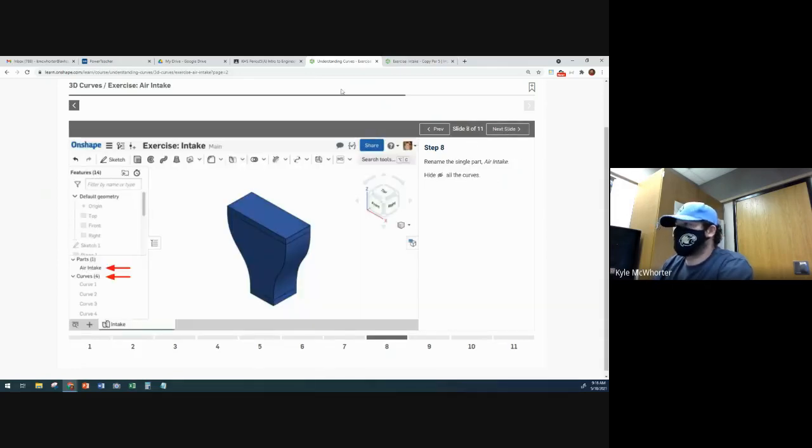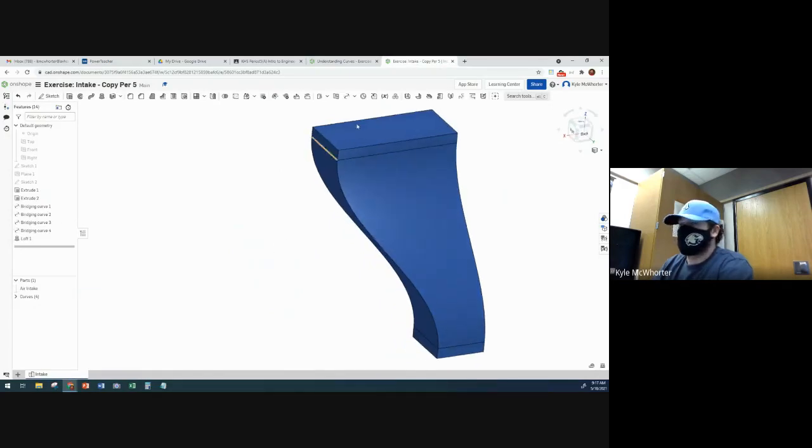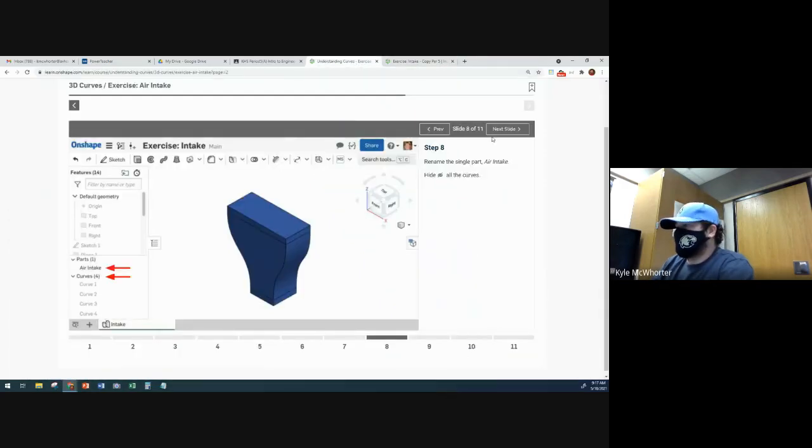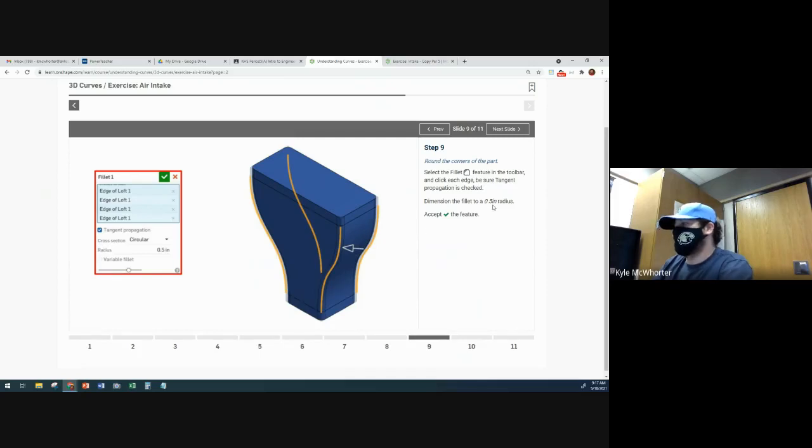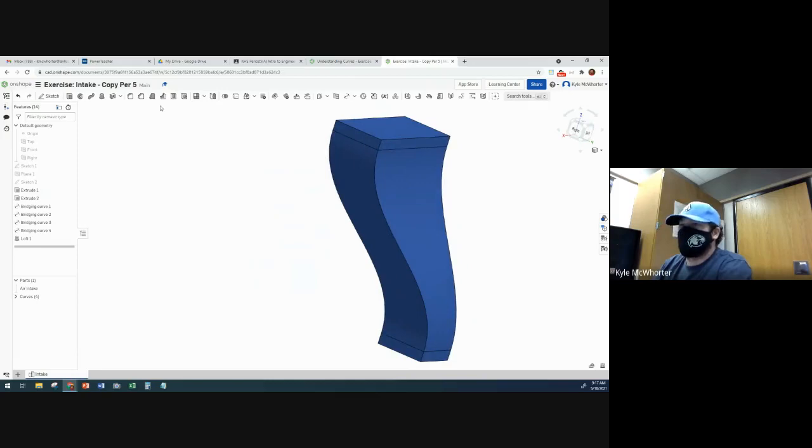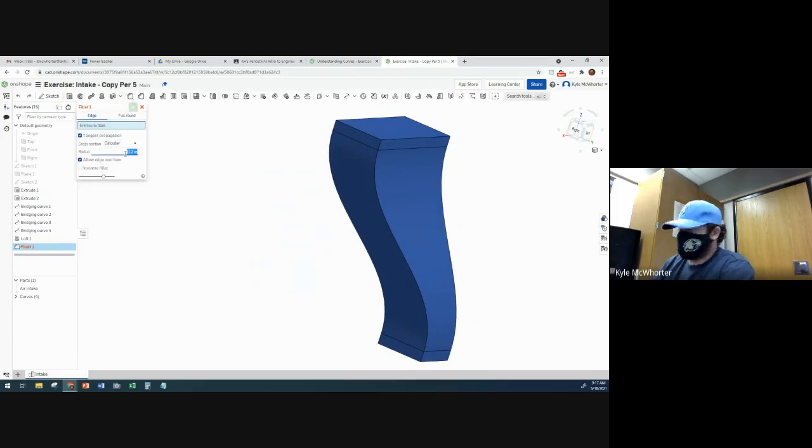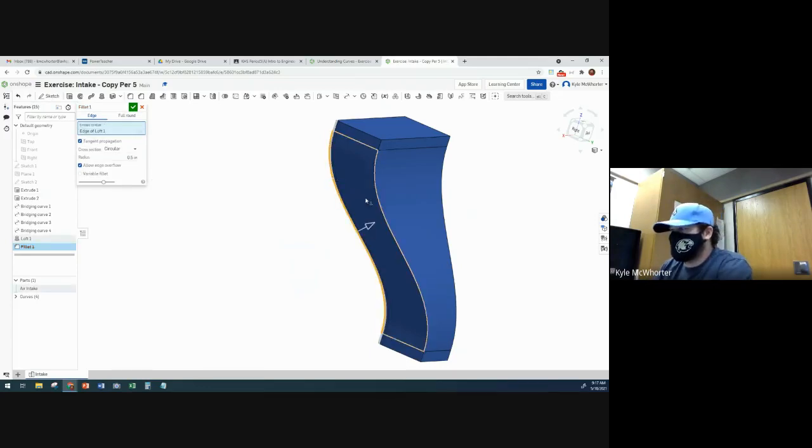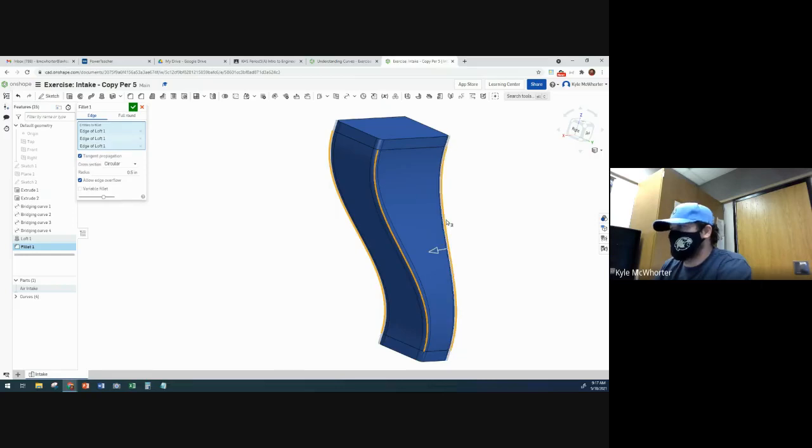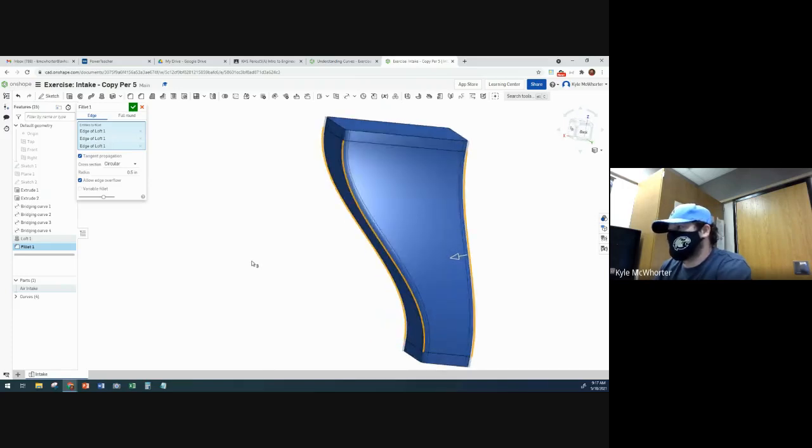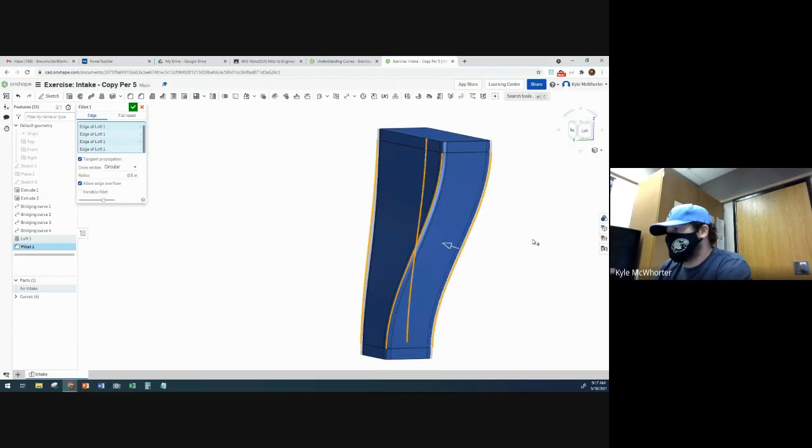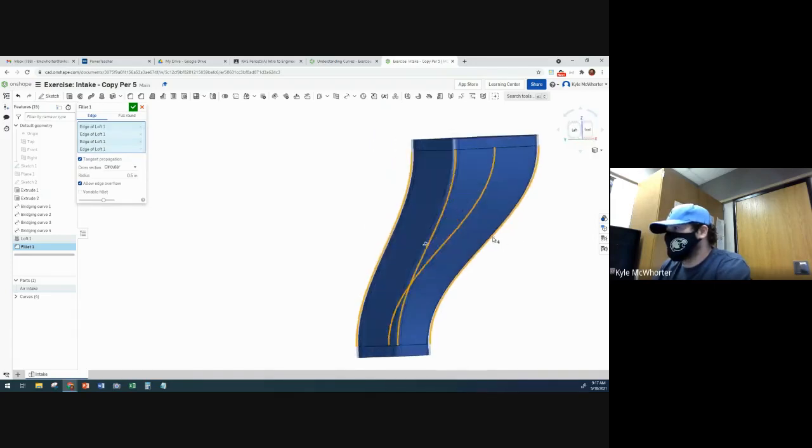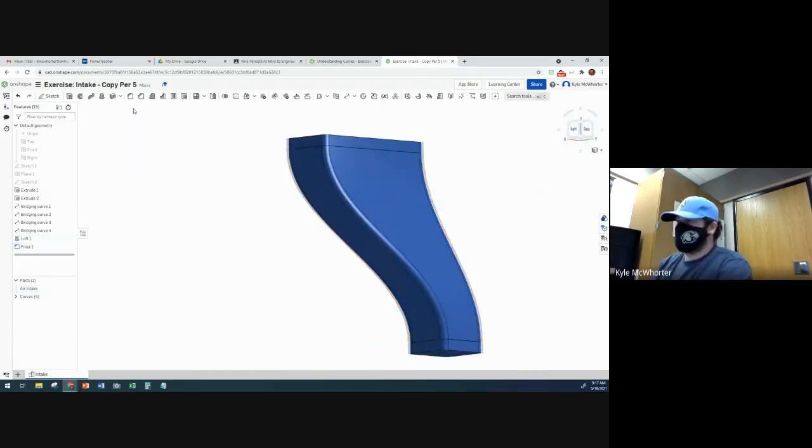Now we're going to hide all the curves. Then we are going to do a fillet on the vertical curved edges that we have. So 0.5 inch radius. So I'm going to get my fillet tool here. Change the radius to 0.5. And then select the four curvy edges. And as long as you have tangent propagation checked, it'll go and it'll do the fillet up here as well. All right, got all four so we can accept that fillet.